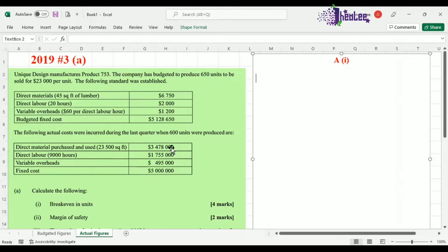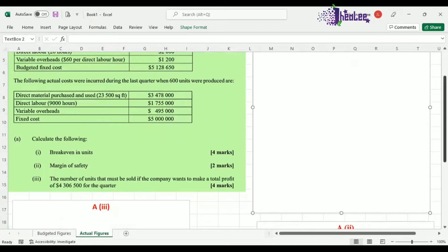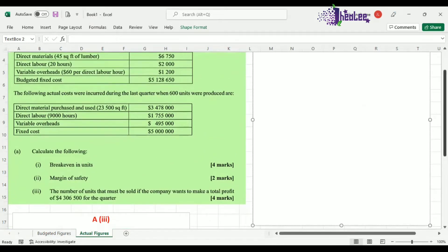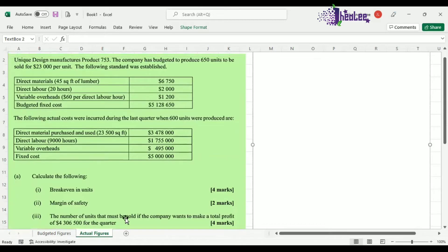Direct material cost for the 600 units is $3,478,000. For direct labor, to produce the 600 units, it is $1,755,000. The variable overhead is $495,000, while the fixed cost is $5,000,000. You are required to calculate break-even in units, margin of safety, and the number of units that must be sold if the company wants to make a total profit of $4,306,500 for the quarter.